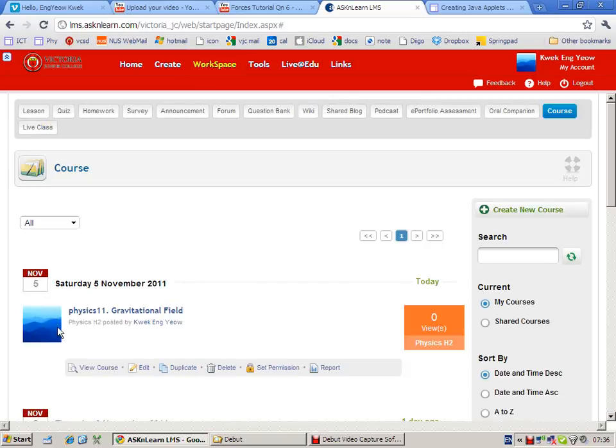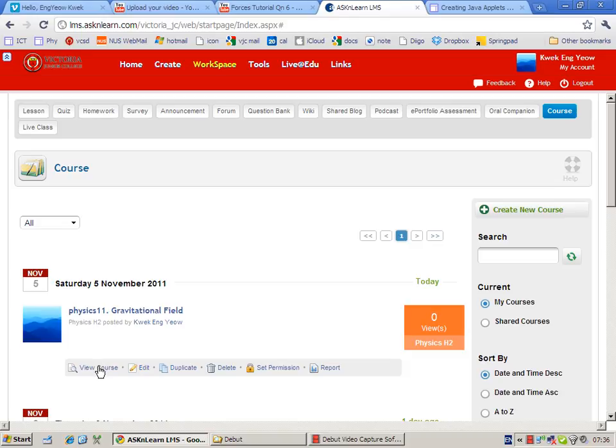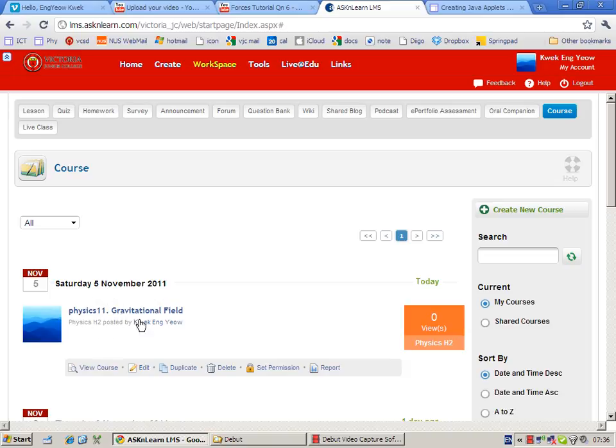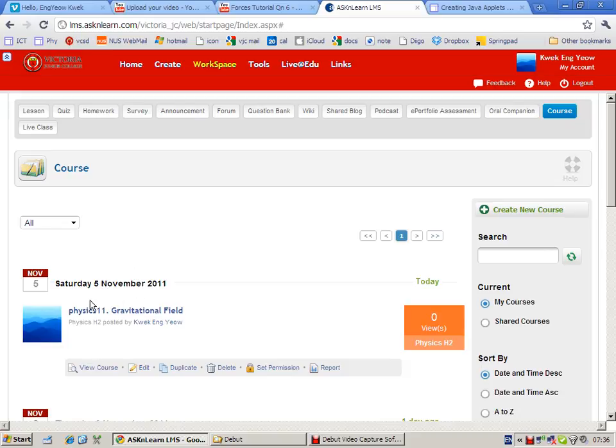And you can see the course that I've created is now available. So throughout the year I will be able to add my lecture notes, tutorial worksheets, additional worksheets, any videos I want into this course. Let's view it.